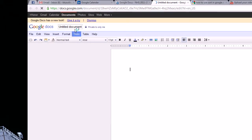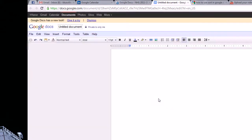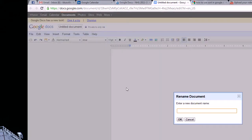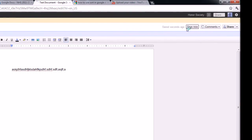I'll just create a random document, call this a test document, and just type some random garble there. And we'll see, make sure it's saved now, it's saved.